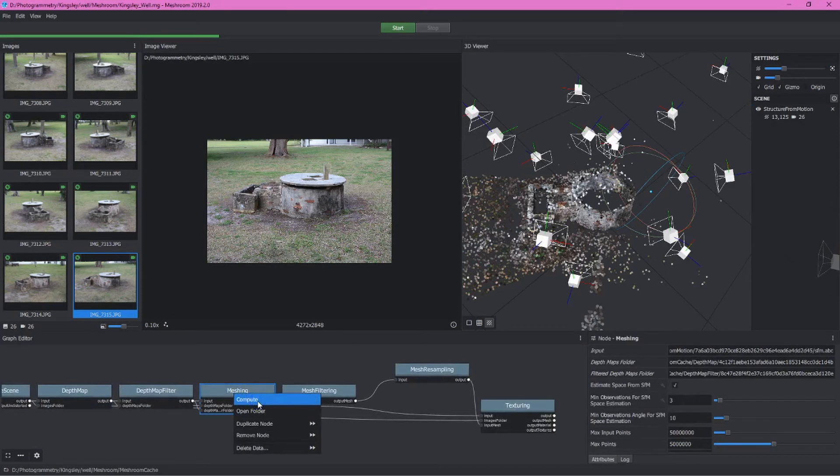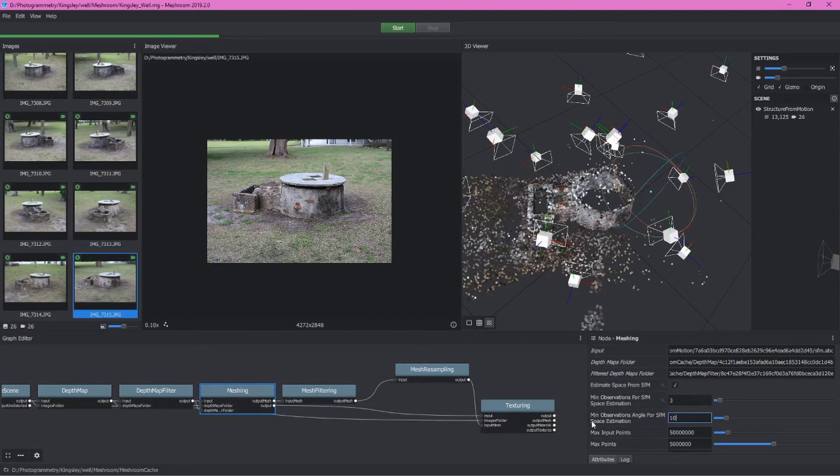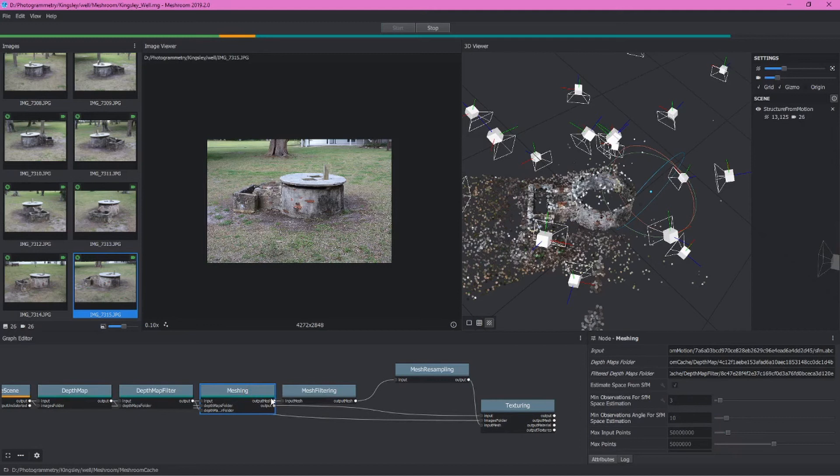What I then like to do is take this over to the meshing function, right click on it, and then compute this. As I said before, the meshing function here is one we'll actually change one of the attributes for, particularly this min observations angle for structure from motion or SFM space estimation. Let's leave it at 10 for now and look at the results. So I'll right click and select compute, and then I'll pause the video and come back when this is complete.